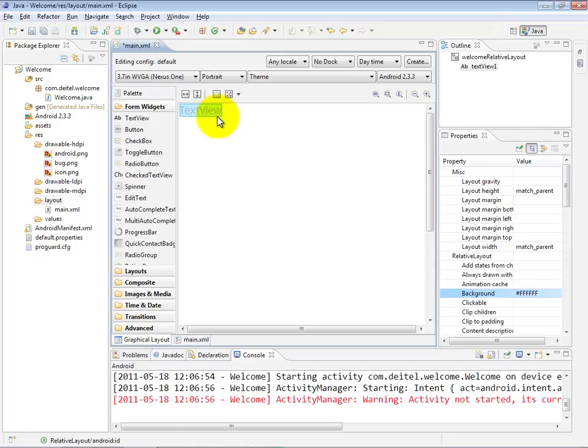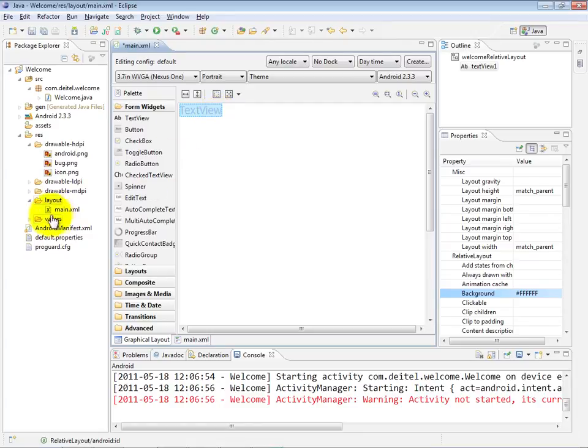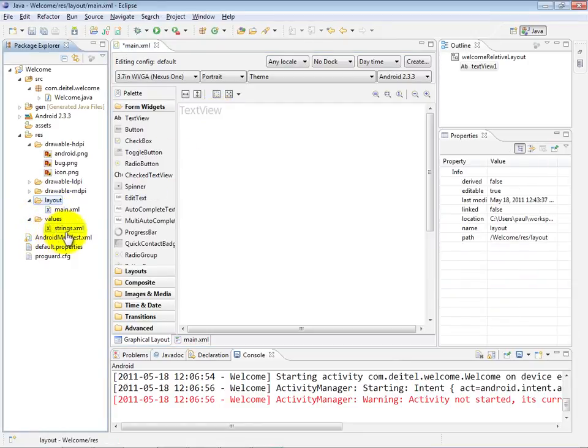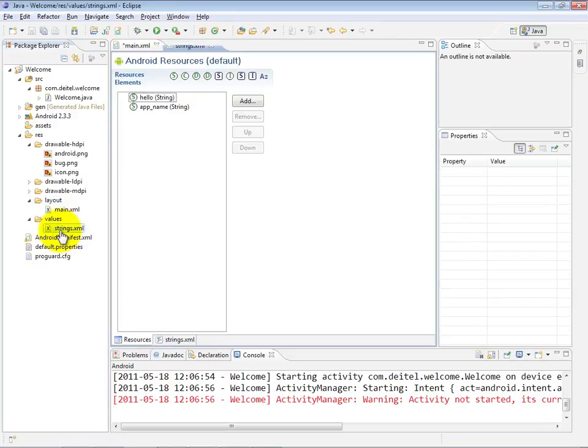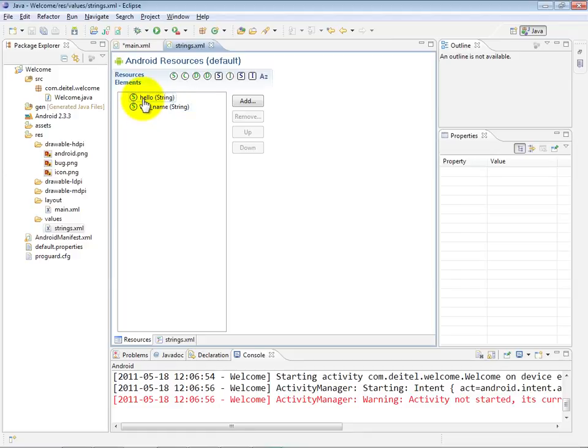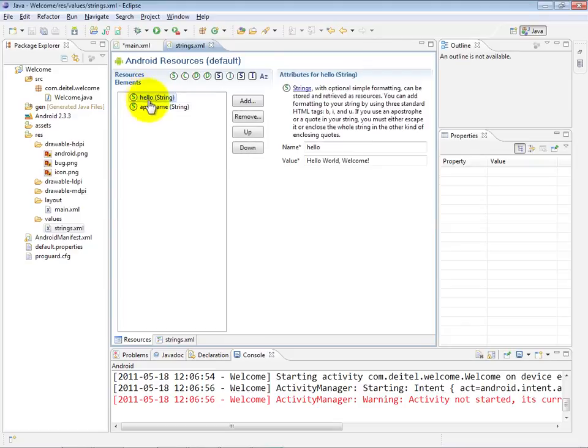There's something very important that you need to know about string contents in general within an Android application. All of your strings by convention and by good programming practice should be separated out of your application and placed into string.xml files that represent the strings for different languages so that you can easily internationalize or localize your app for different languages. You'll notice here in the values folder, there's already a file called strings.xml. If I open that, you'll notice it already has two string resources in it. One called hello and one called app underscore name.